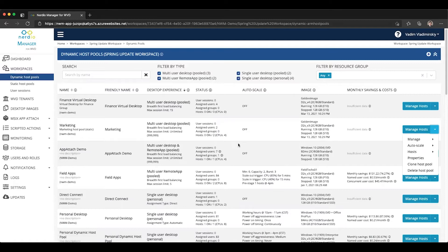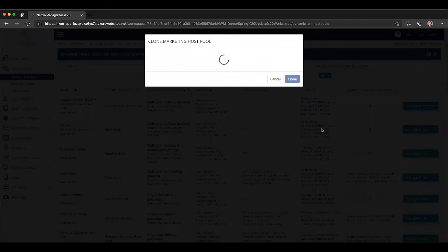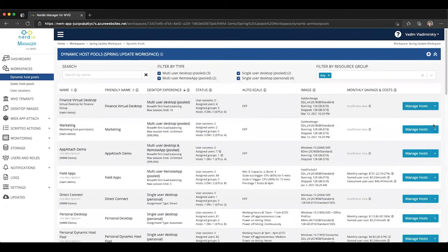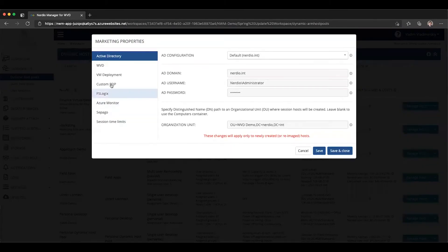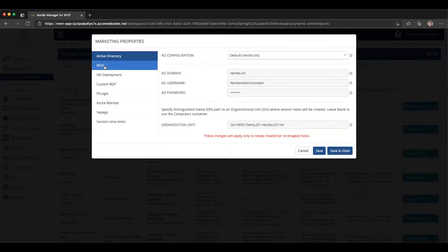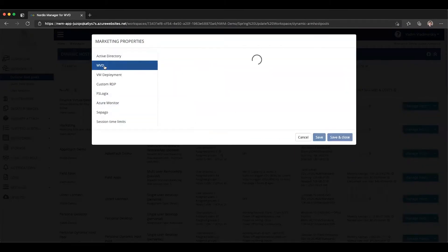We're going to go under properties, we're going to select WVD, and then we will have this option right here called start VM on connect.